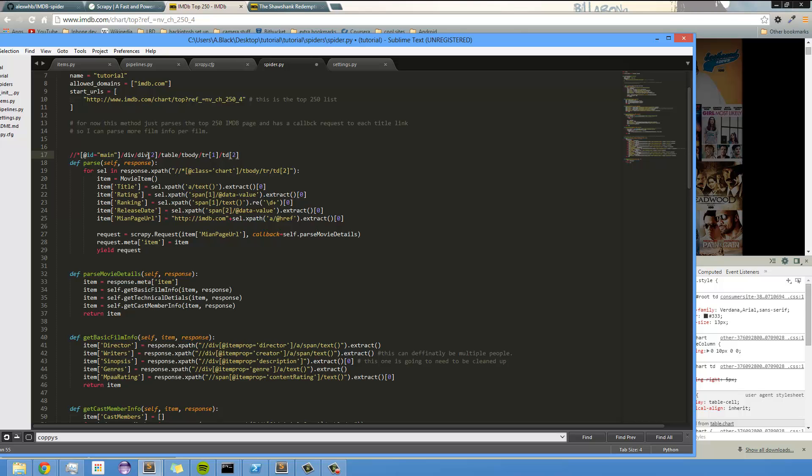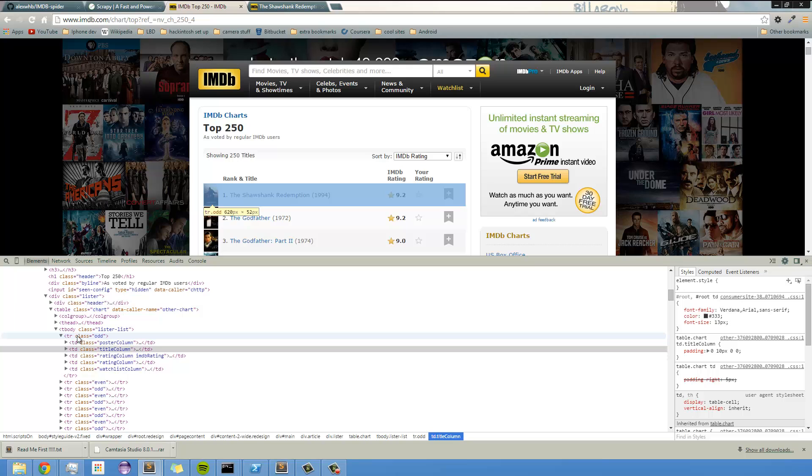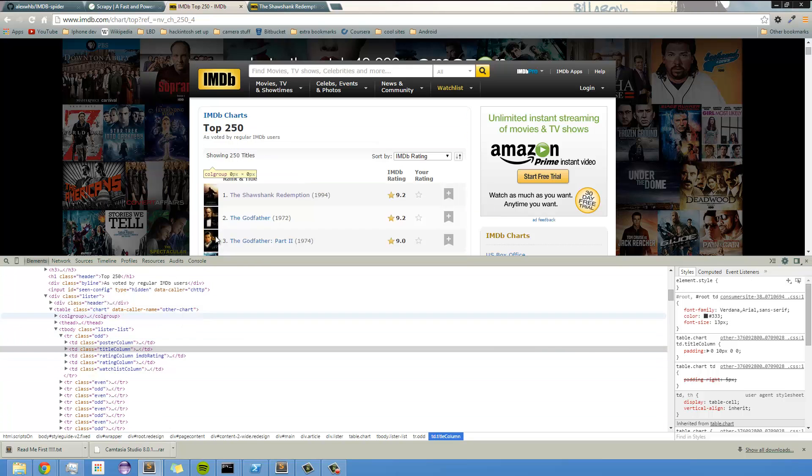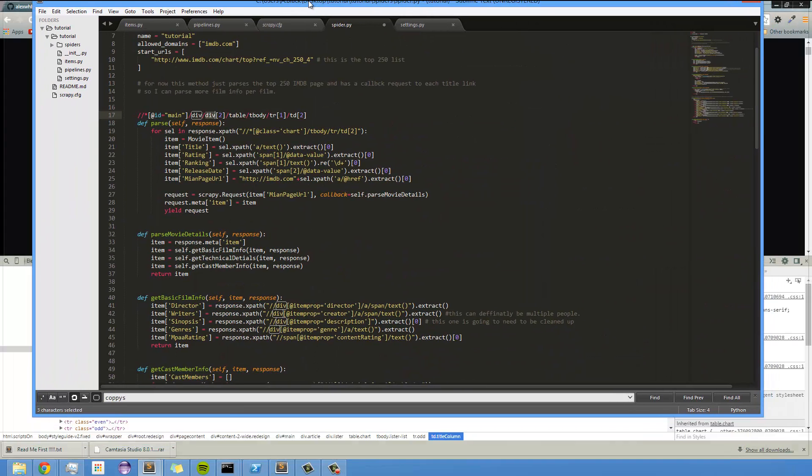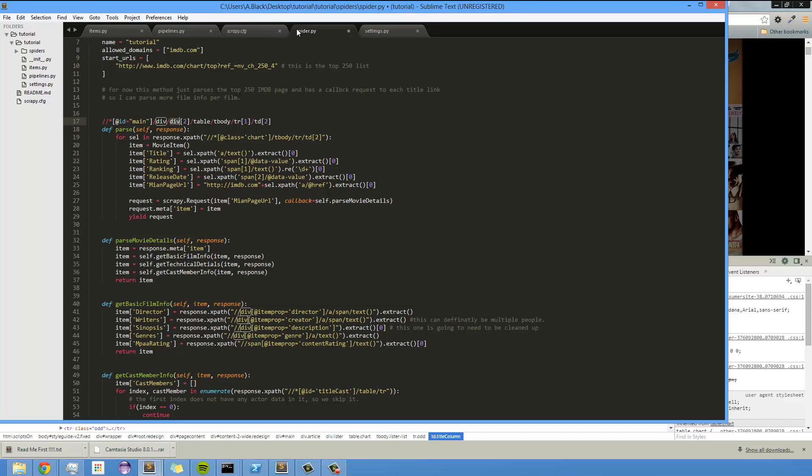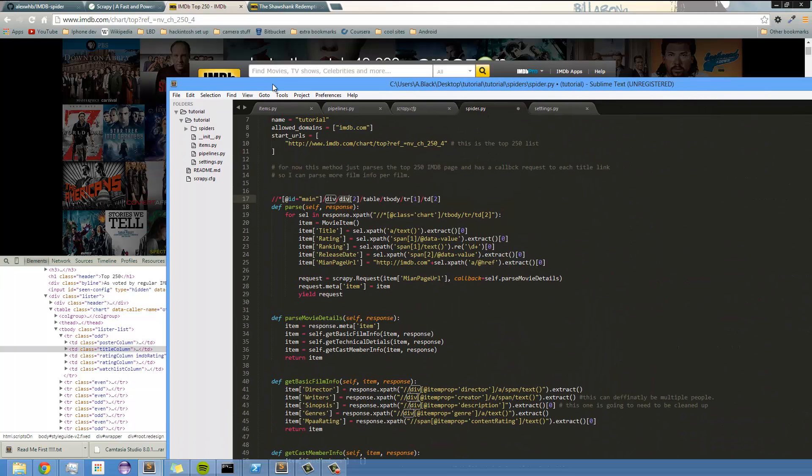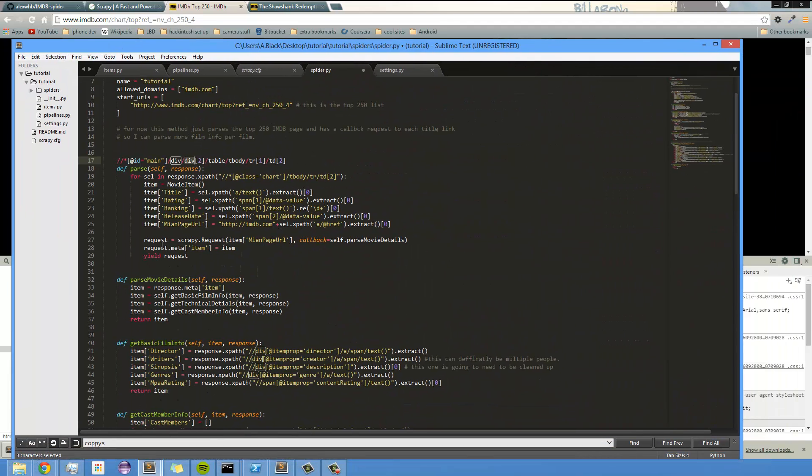And I believe this is starting... Yeah, so I'm actually just selecting each of these rows. And then I'm finding the second table data, which is the title and the one. And then I'm going from there, and I'm looping over each one in the whole web page. And I'm collecting the title, the rating, the ranking, release date, all that stuff, main page URL, which is extracting the actual link itself. And I'm keeping that in its own variable.